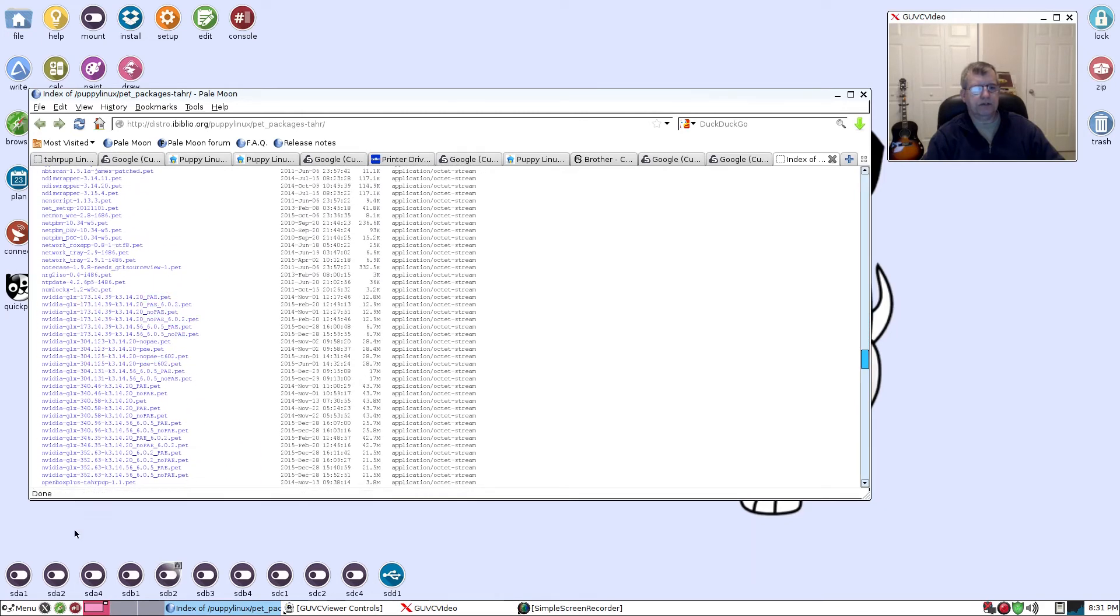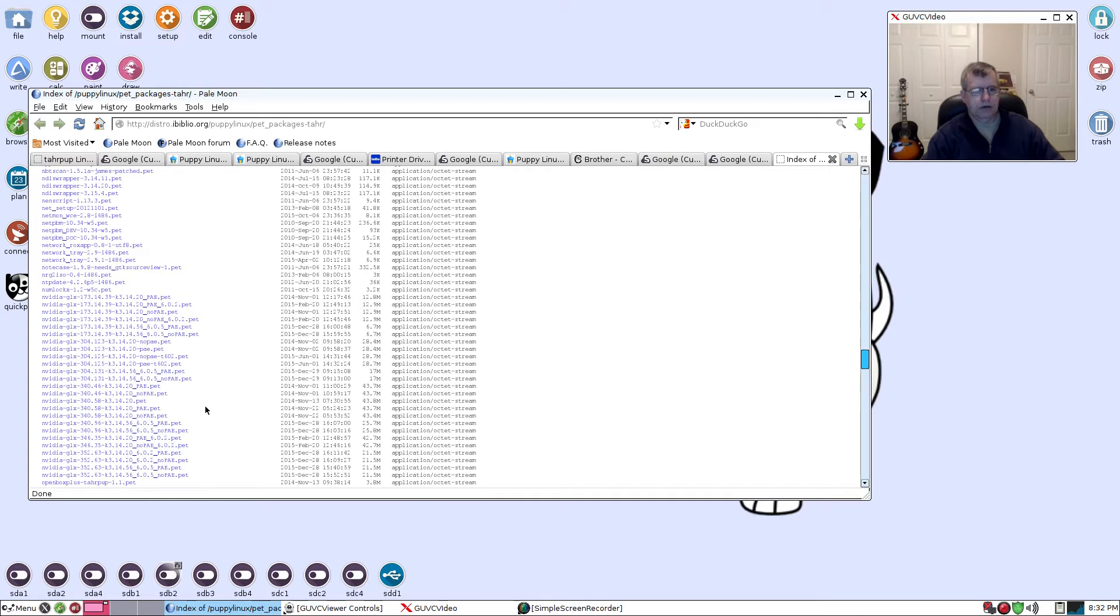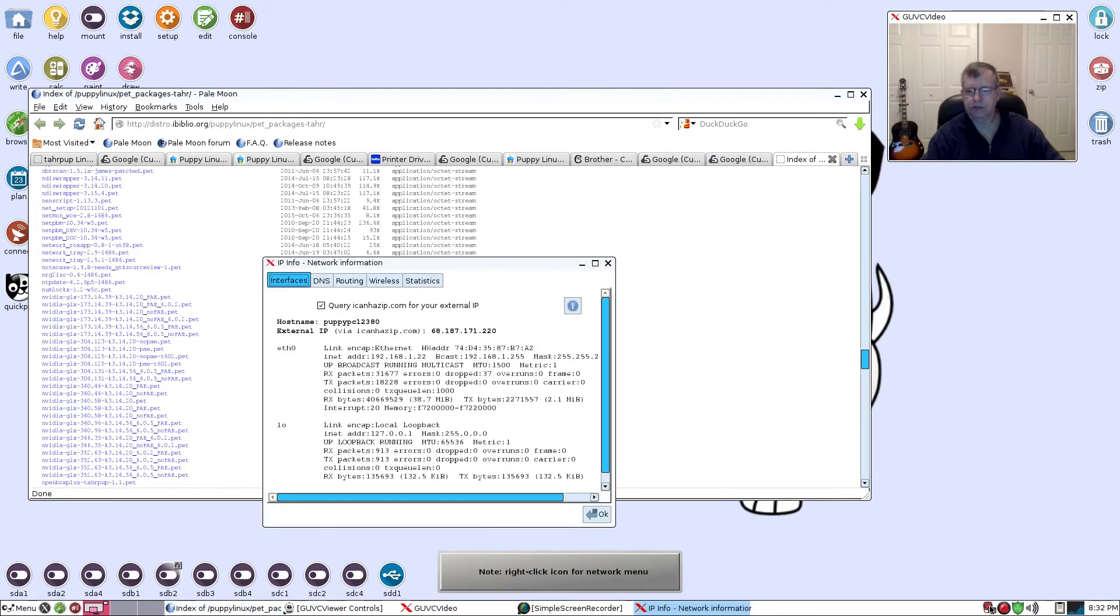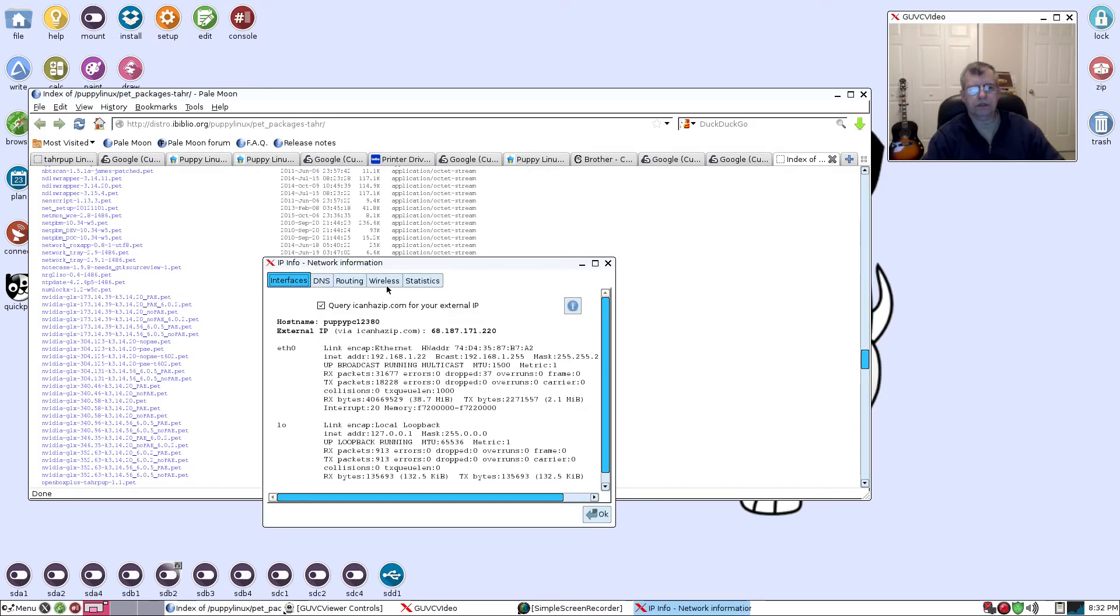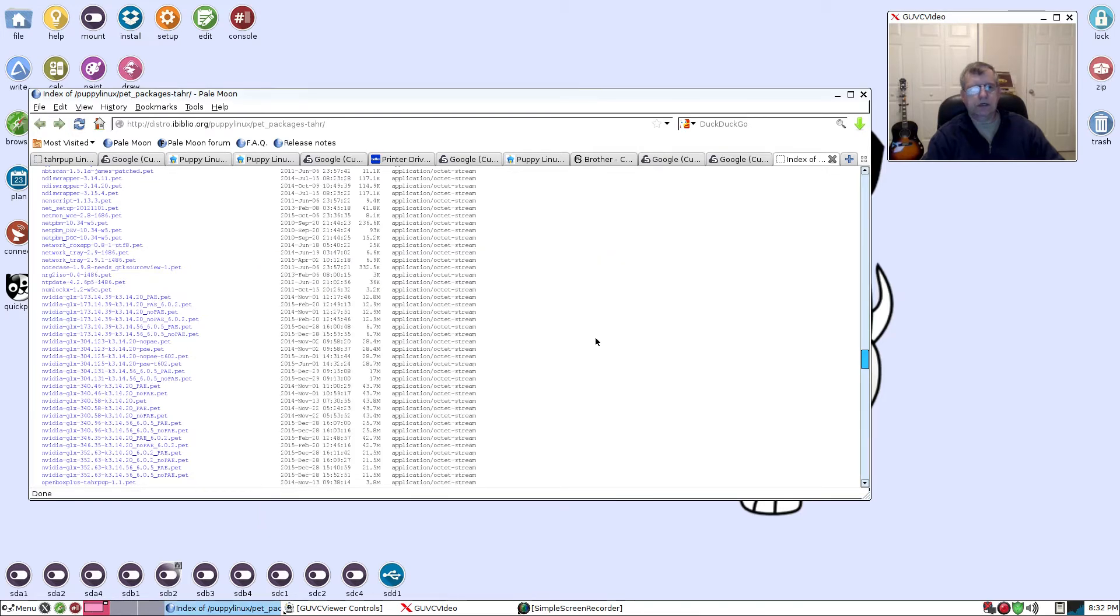You see all the NVIDIA pet packages - that's what you want. A pet package is the easiest way to install. Now, for some reason my internet has stopped working, so I'm going to have to fix that.